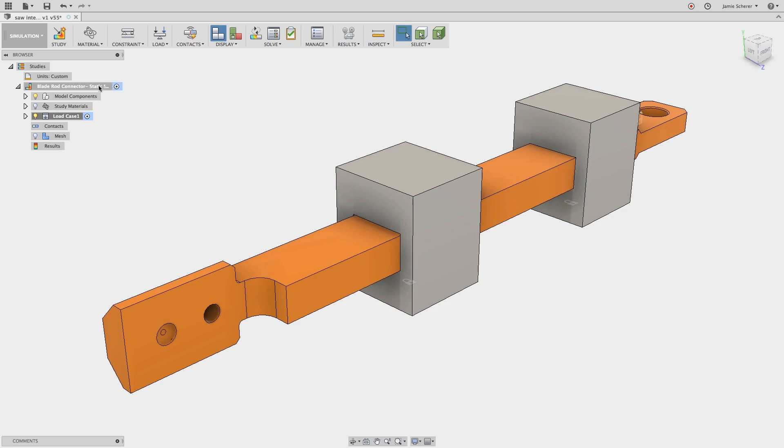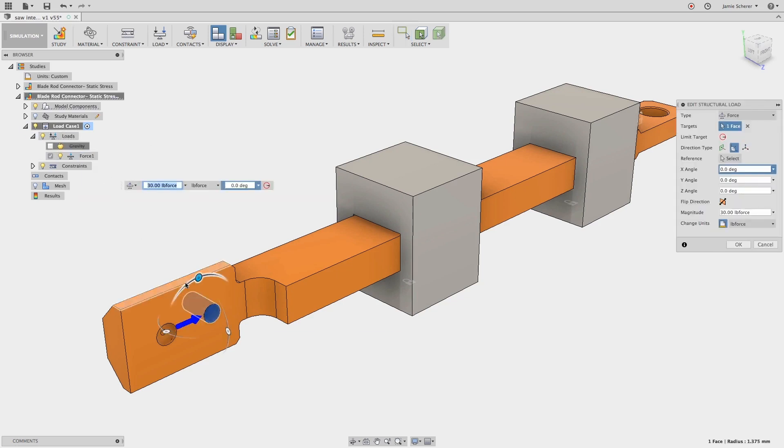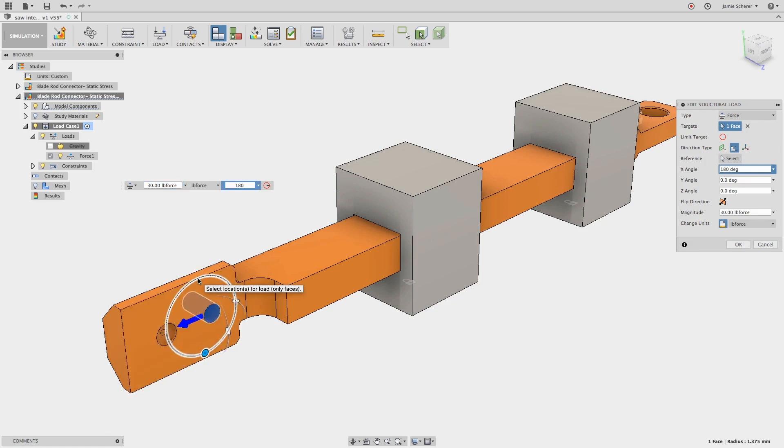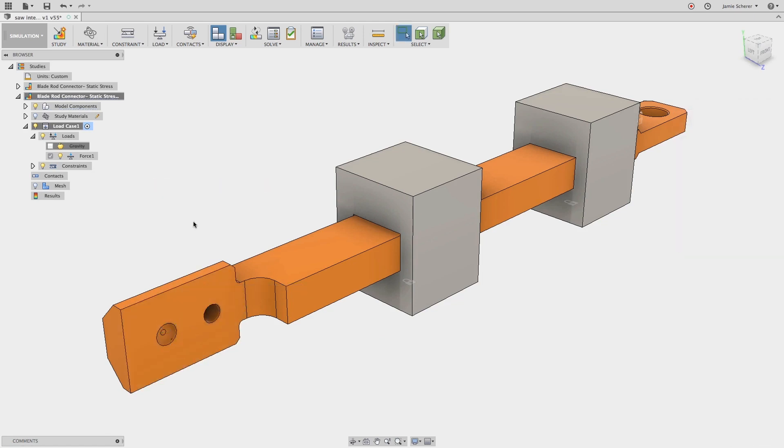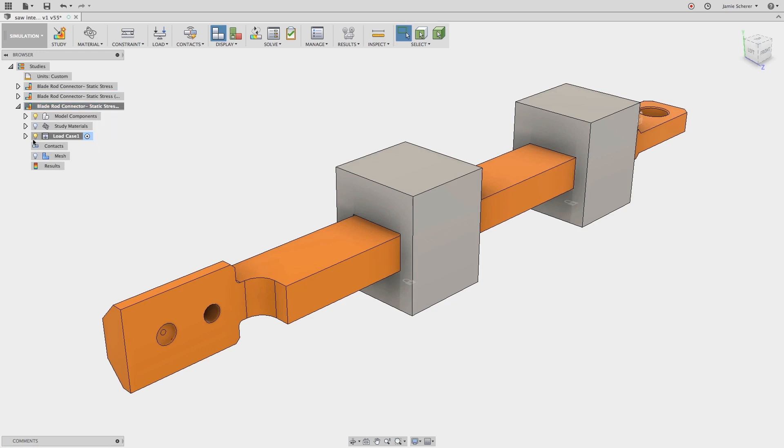With most of the work already complete, I will simply clone the existing study and edit the existing loads. By rotating the load 180 degrees, I can look at the results that will be applied in the other direction. Last, we will clone the study yet again and change the structural load to a moment being applied to the cylindrical surface.